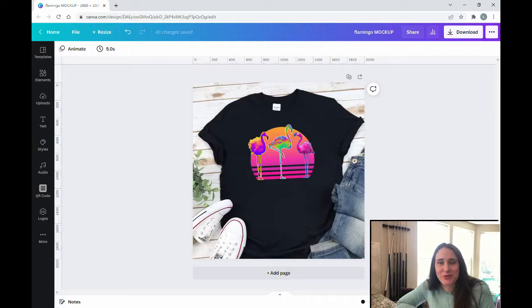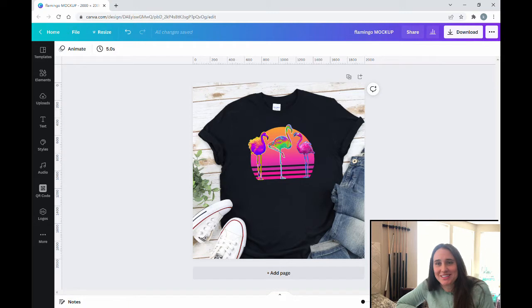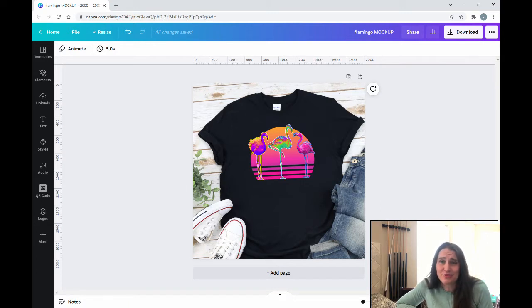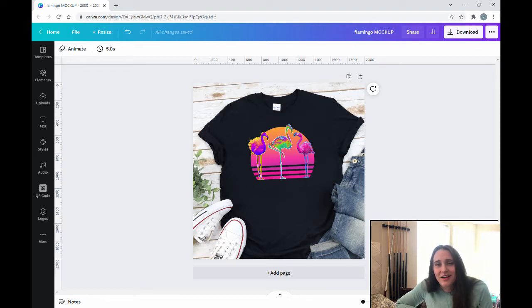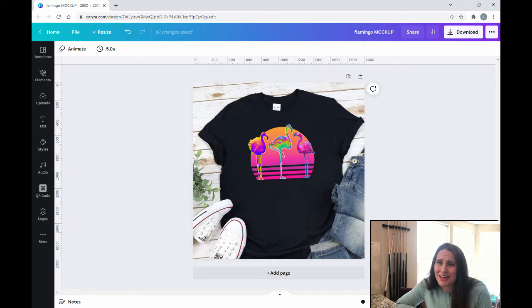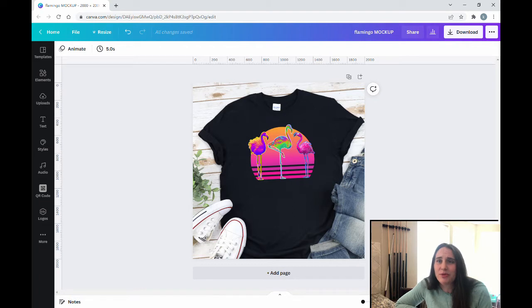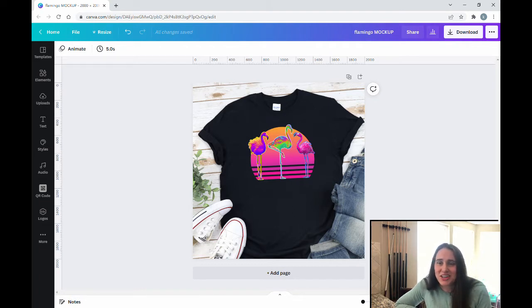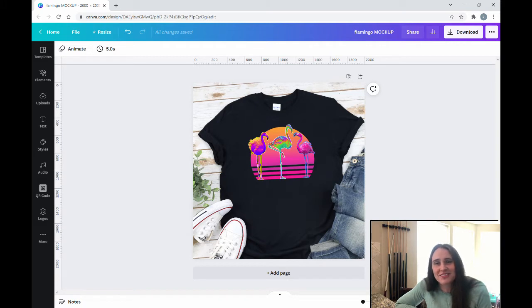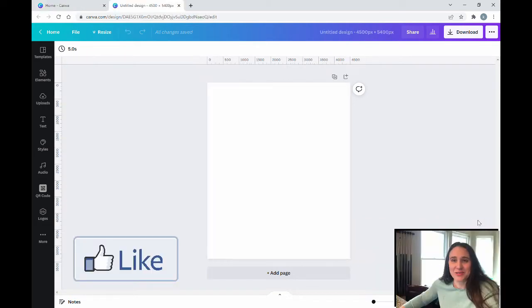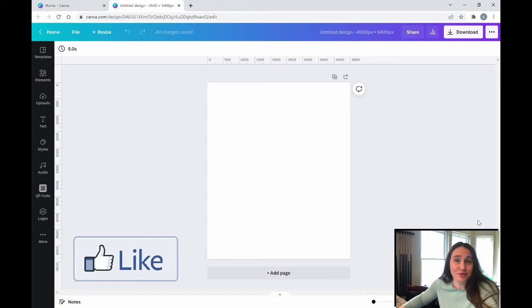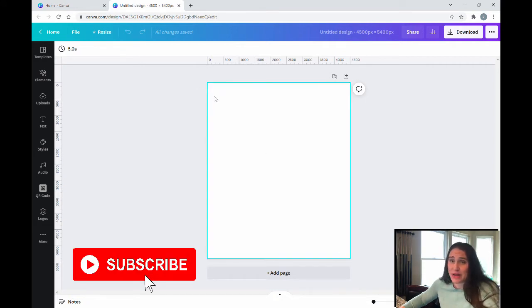In today's video we're going to be going over how to create this design right here. It has three different flamingos in front of a retro styled sunset backdrop and it uses some outline features as well. Today we're going to be going over different photo editing techniques including photogenic and color pop. We're going to use a little bit of a rainbow overlay and just kind of give this a weird trippy summer and tropical feel. So as always we're starting with our blank background, it is 4,500 by 5,400 and I'm just going to go ahead and change this background color to black.